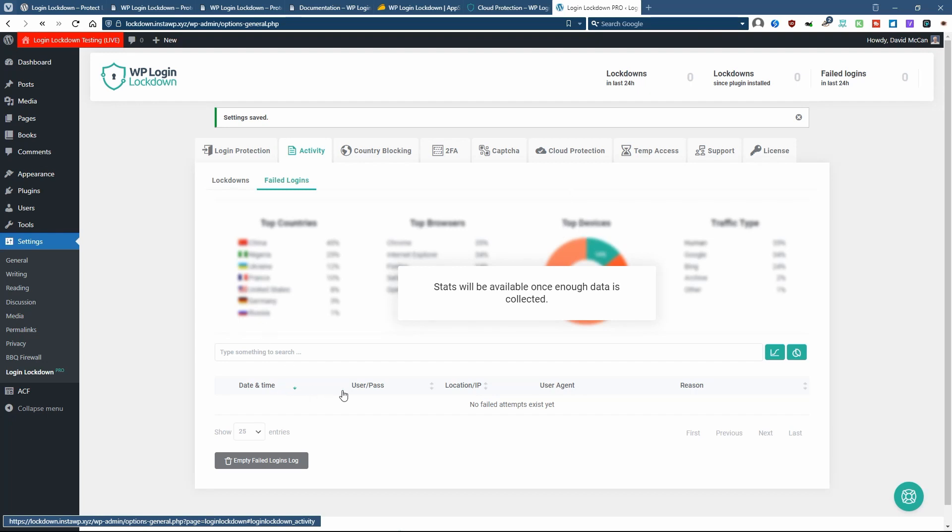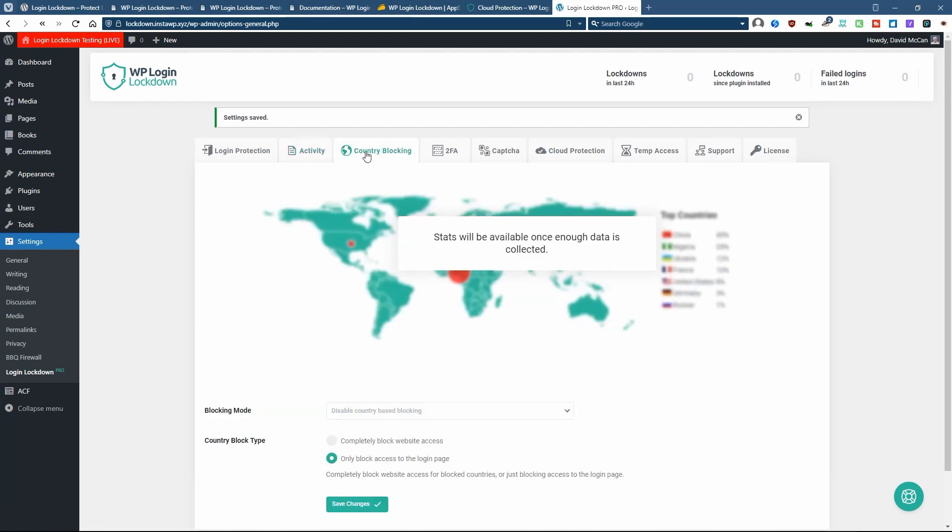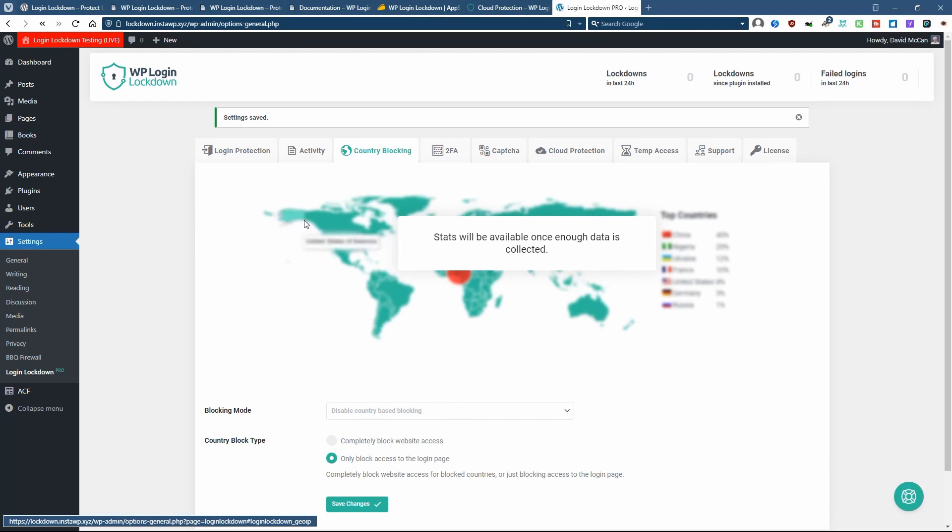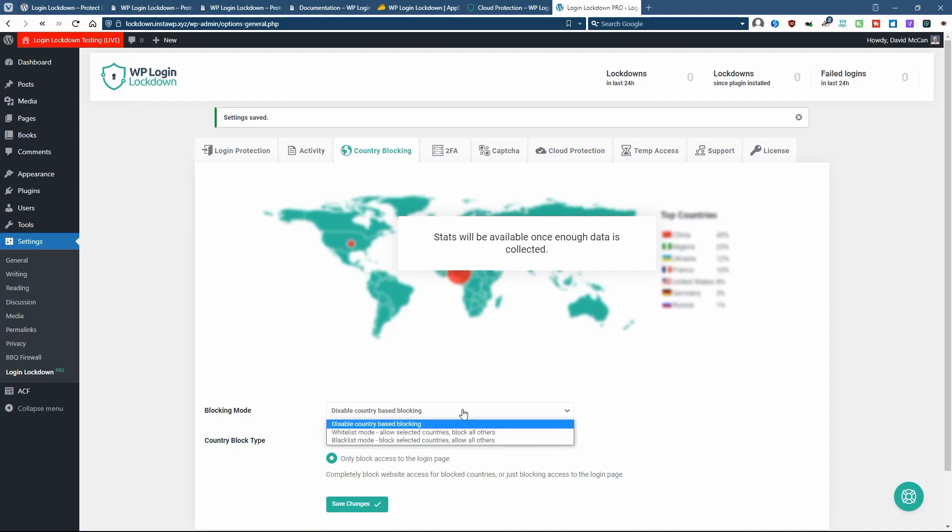And you can look at failed login attempts here. Here the plugin has the ability to block visitors by country. Some people like that if they have a website, maybe it's a family website or for employees and you know that everybody lives in the same country. And so there's no reason for people from other countries to try to log in.